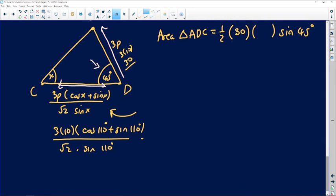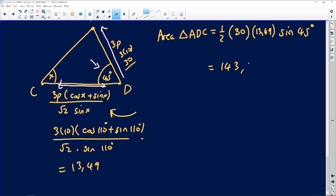Using a calculator, the length of CD comes out as approximately 13.49 units. Substituting AD = 30 and CD = 13.49 into the area formula — area = ½ · 30 · 13.49 · sin 45° — gives an area of approximately 143.11 square meters. This is how you integrate trigonometric ideas to find areas in 3D trigonometry questions.